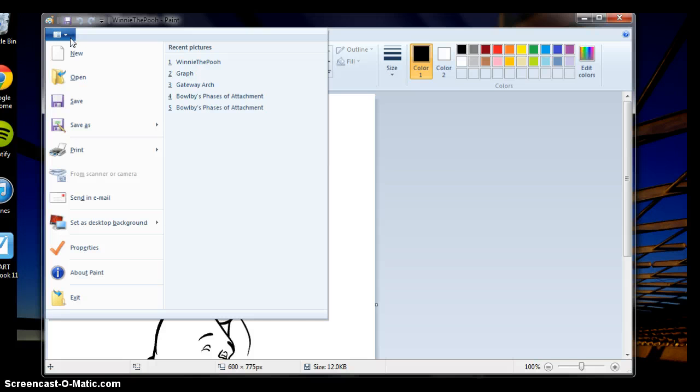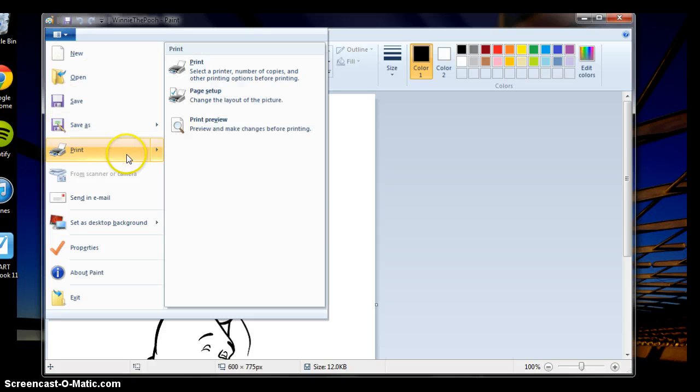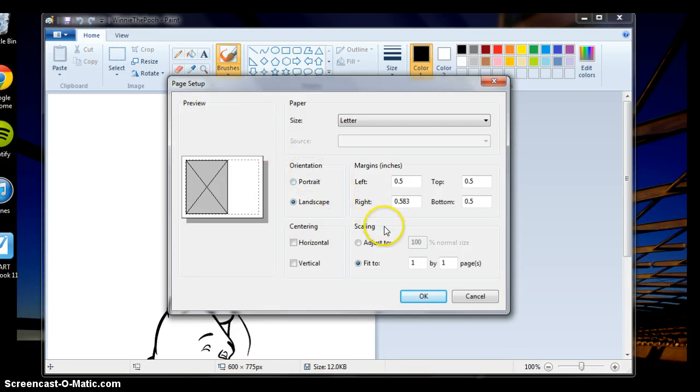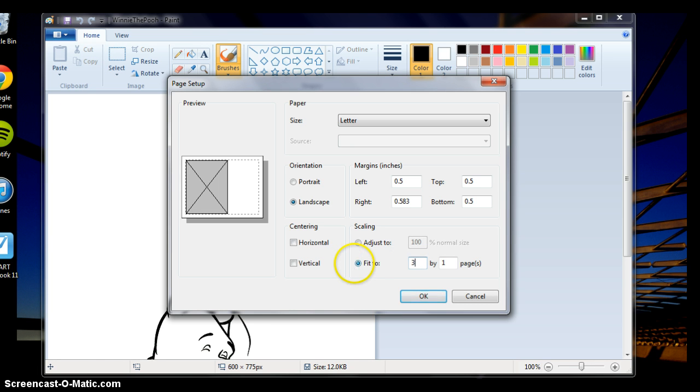What you have to do is go to print and click on page setup. You're going to pick how many pages you want the picture to be expanded over. For me, I wanted it to be three by three pages.